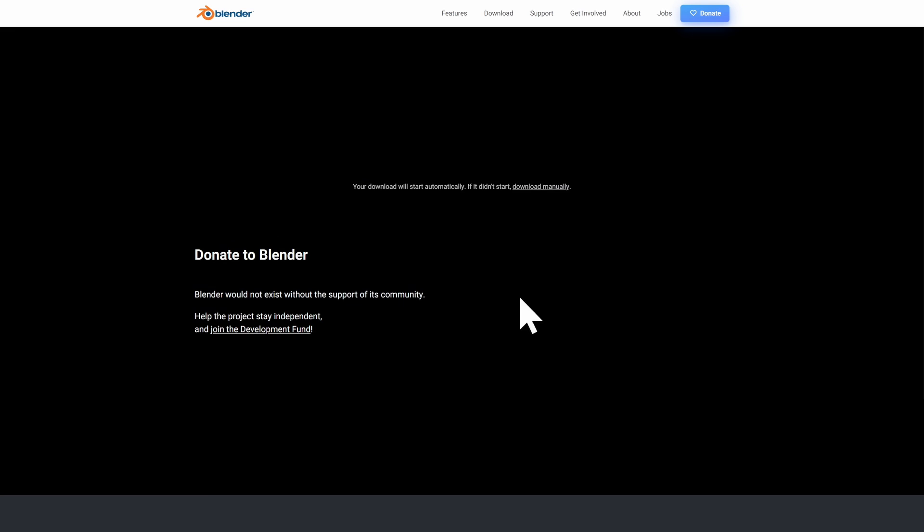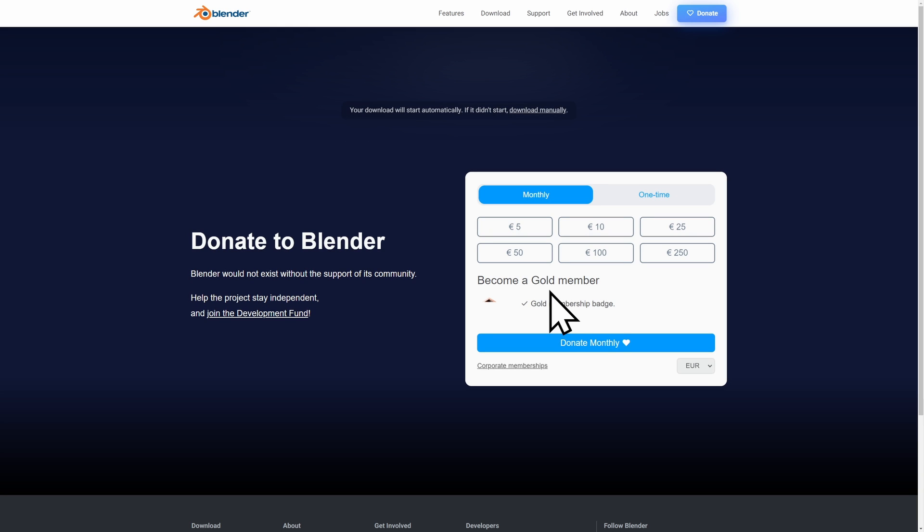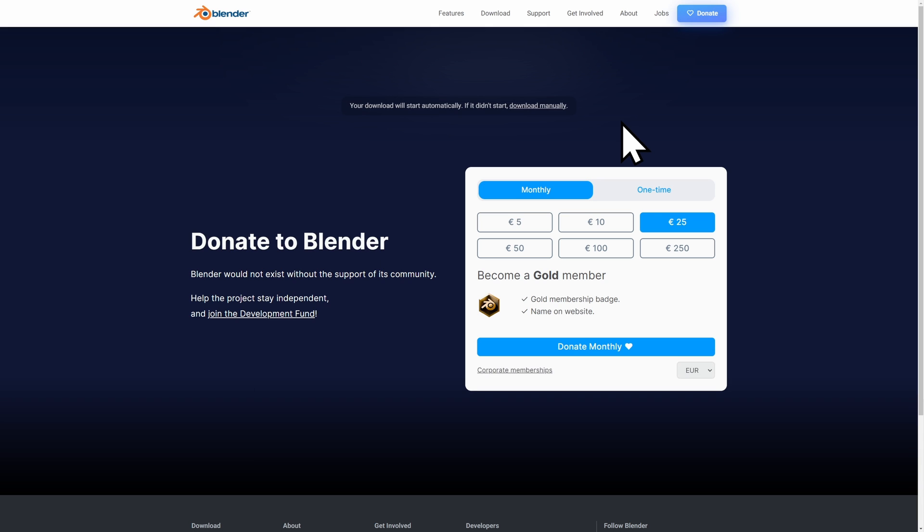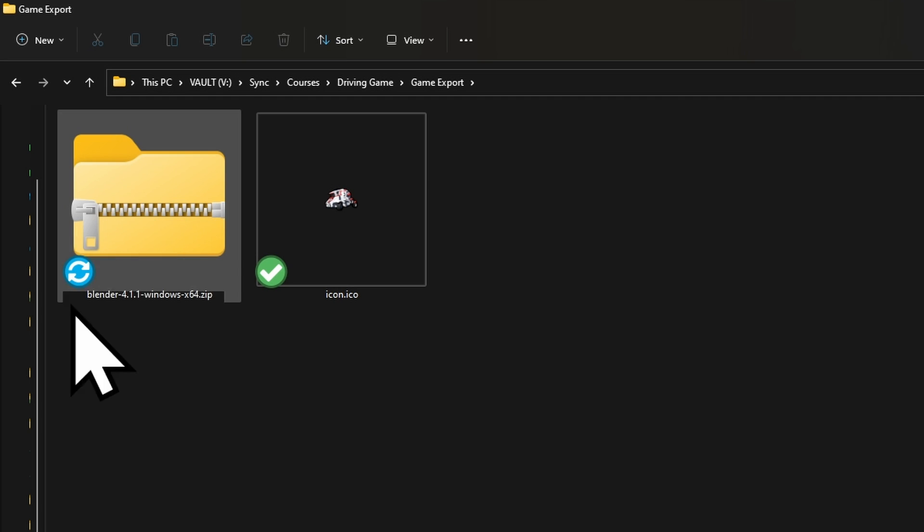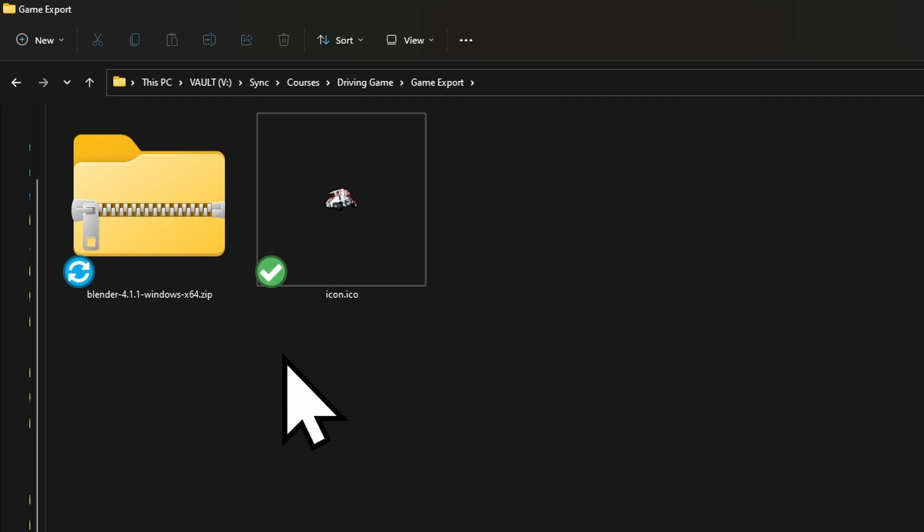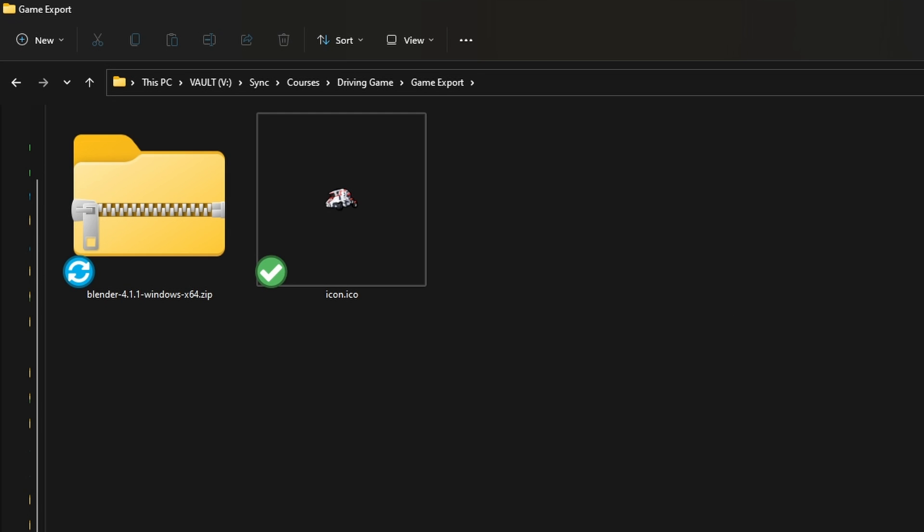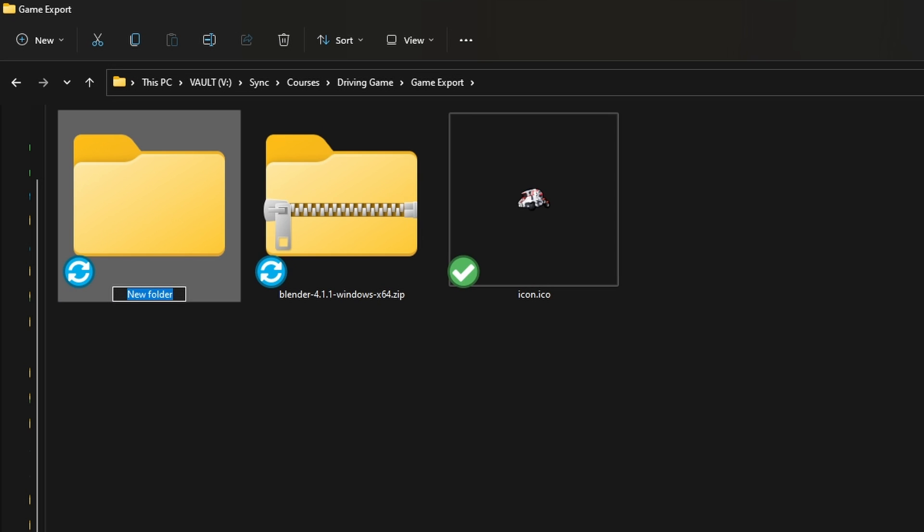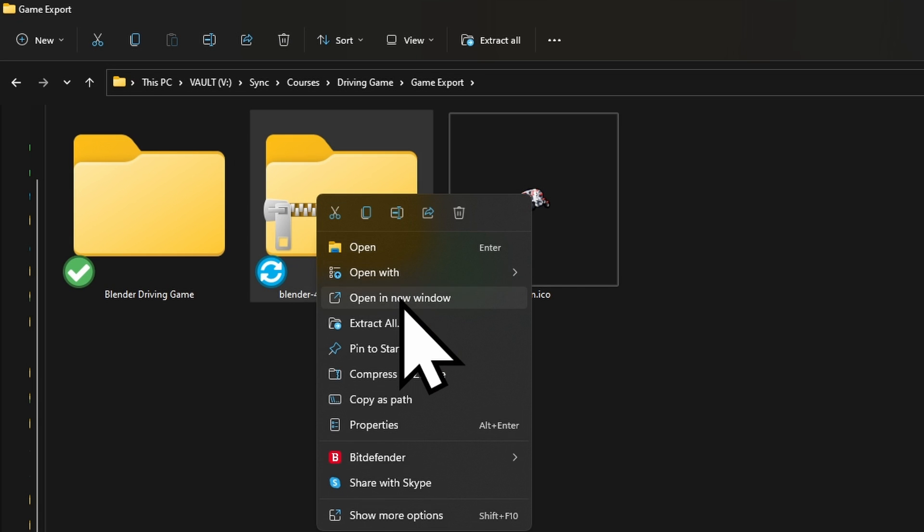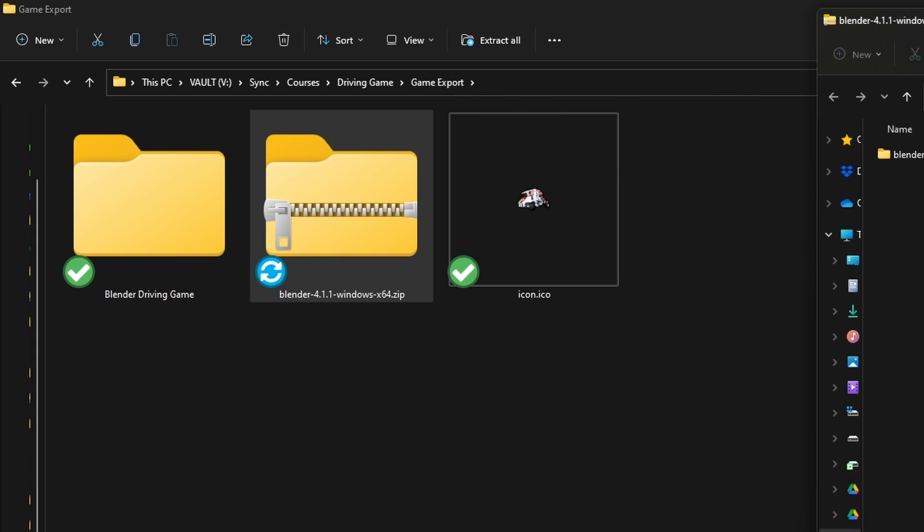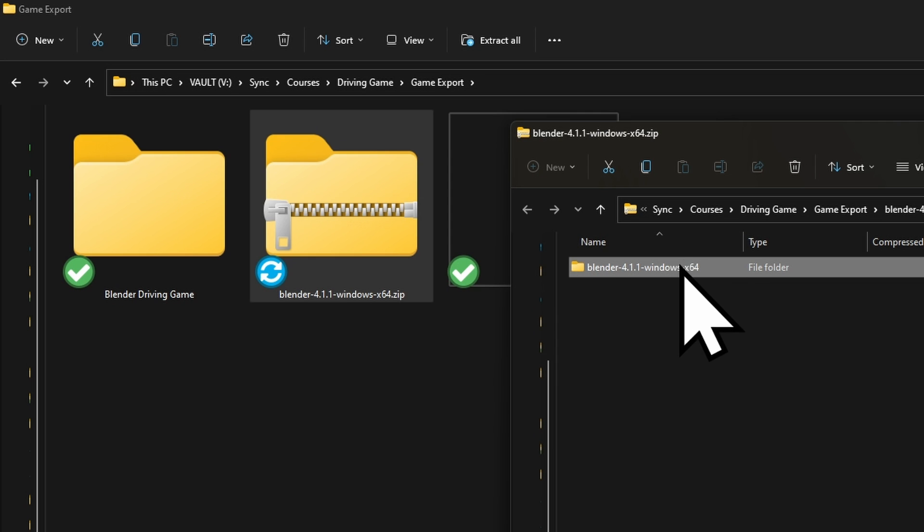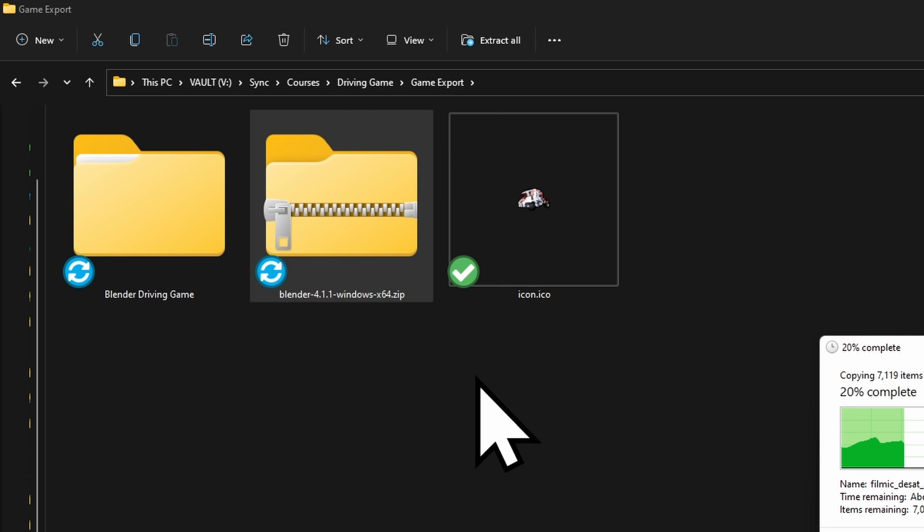This is what I used at university when I would bring a pen drive with my personal build of Blender with all my add-ons and preferences automatically set up. Once downloaded, you'll see Blender 4.1 Windows x64.zip. I'm going to create a new folder called Blender Driving Game, extract this zip, and drag the contents into that folder. It'll take a couple seconds to extract.